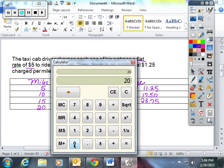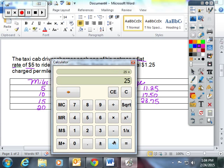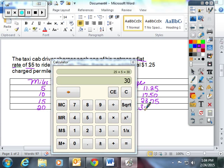And last but not least, I'm going to do 20 miles times $1.25. And I'm going to add the flat rate of 5. And I'm going to be charged $30 to travel 20 miles.